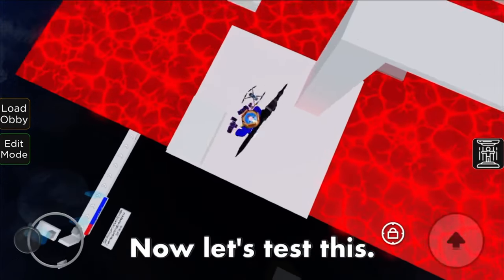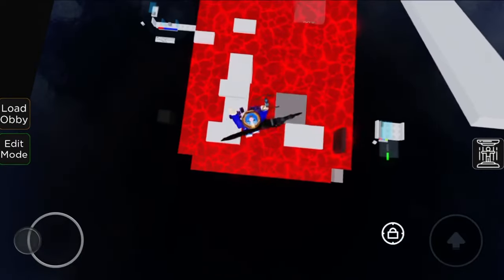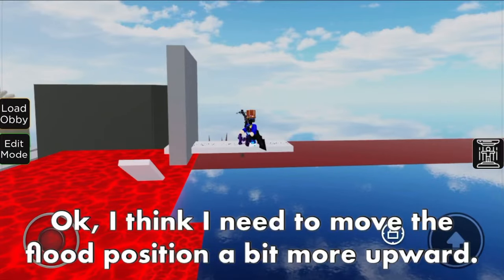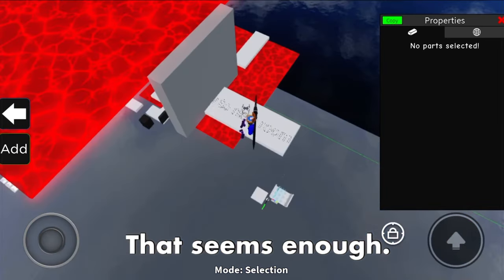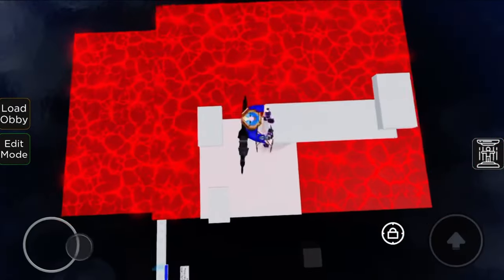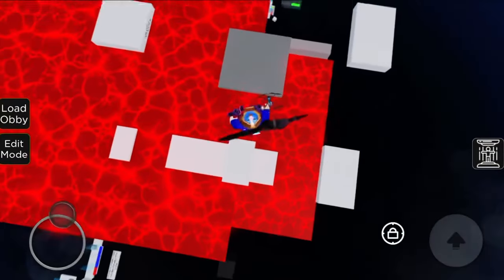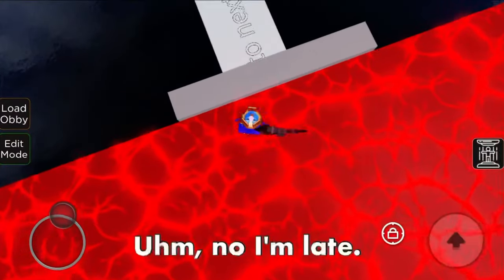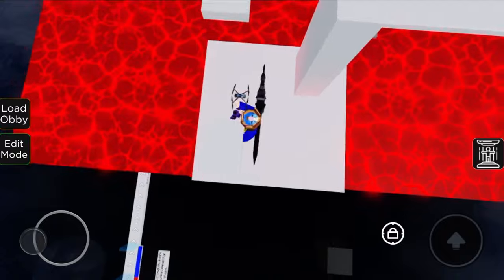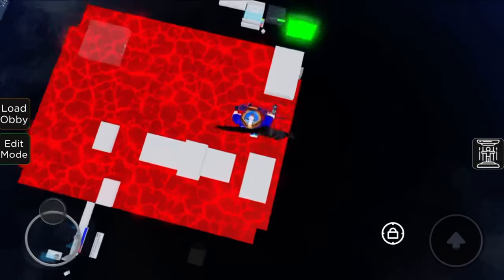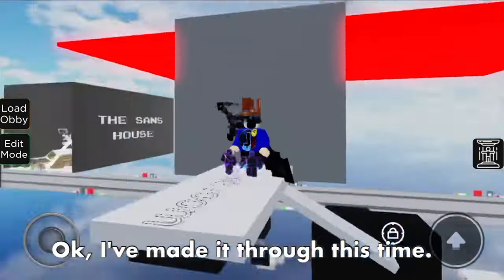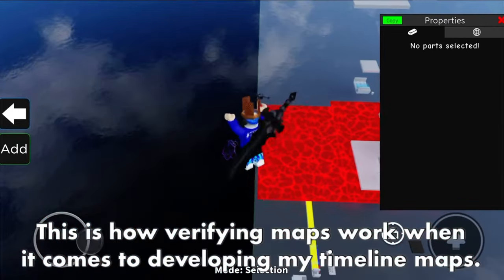Select the same button and link it to the door. I forgot to mention: move the door position to be at the pathway that will block the player from entering if they are late. Let's test this. I need to move the flood position a bit more upward. Now you see how the difficulty changes as you make changes to the flood. I've made it through this time. This is how verifying maps work when it comes to developing timeline maps - it is always hard.